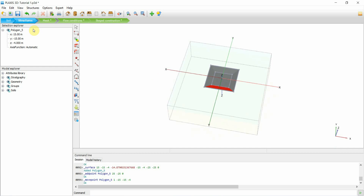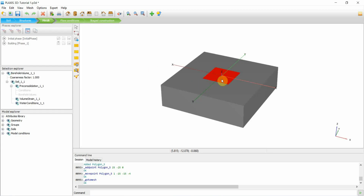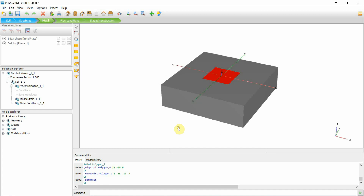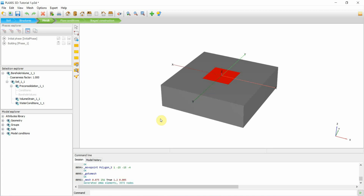Go into Mesh, then Generate Mesh. Mesh created.